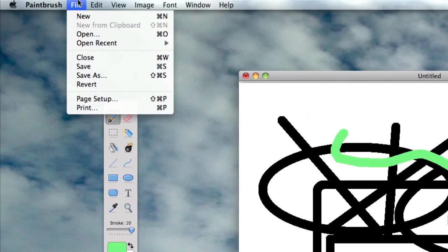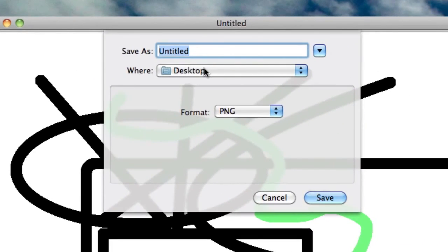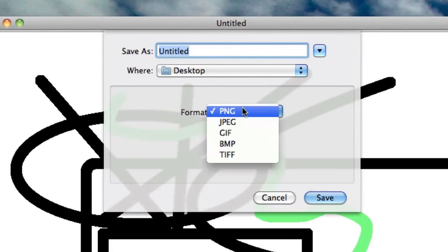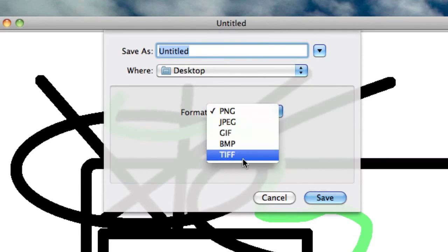So then you can just go File, Save and save the image as a PNG, a JPEG, a GIF, a BMP or a TIFF.